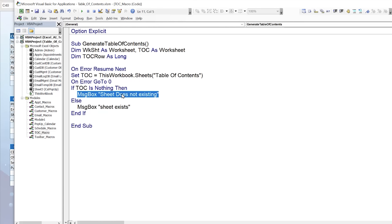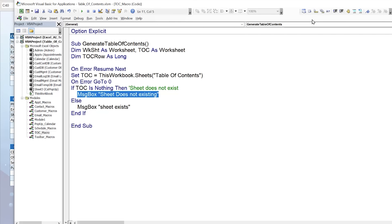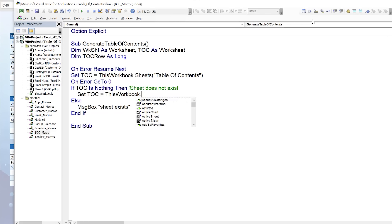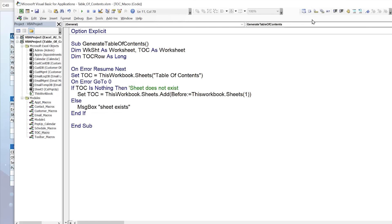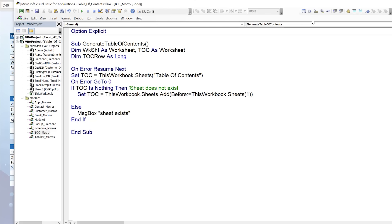When the sheet doesn't exist, we want to create it. So inside that If block: Set toc = ThisWorkbook.Sheets.Add(Before:=ThisWorkbook.Sheets(1)). This adds a new sheet before the first worksheet. Then we give it a name: toc.Name = "Table of Contents". Running the macro creates the worksheet — we can see it's called "Table of Contents" — and running it a second time confirms the sheet already exists.